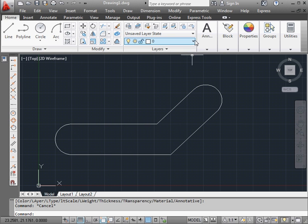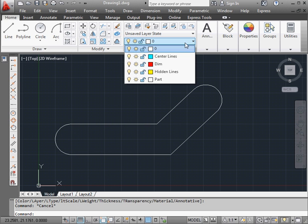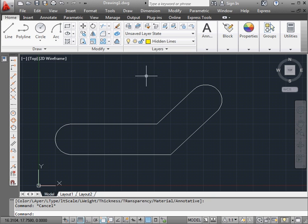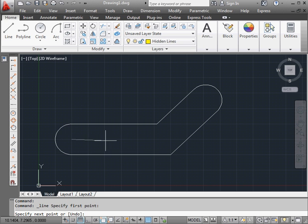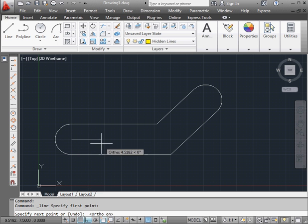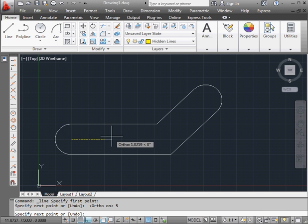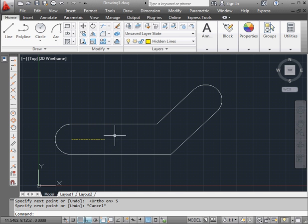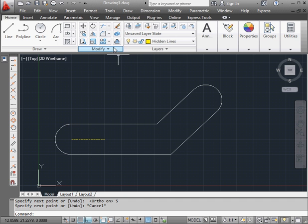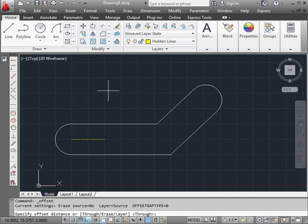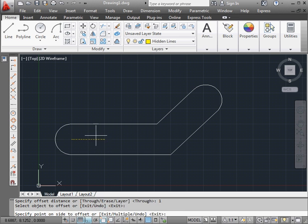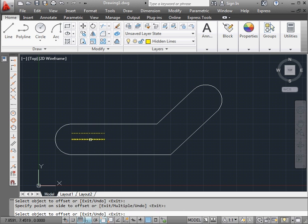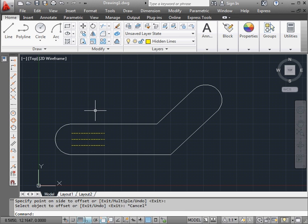Let's create some hidden lines. Let's go to the hidden lines layer. Activate the line tool. Let's switch ortho mode on. It's going to be five units. Press escape to exit the line tool. Now let's activate the offset command. The distance will be one unit. Our first offset and our second offset.